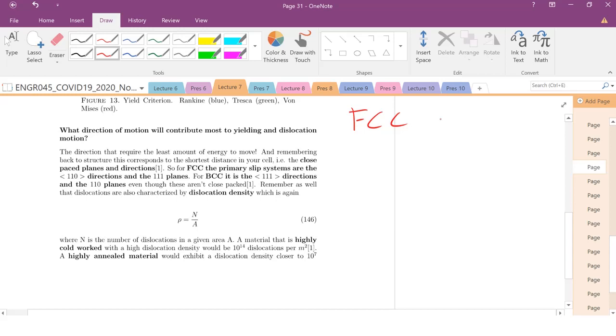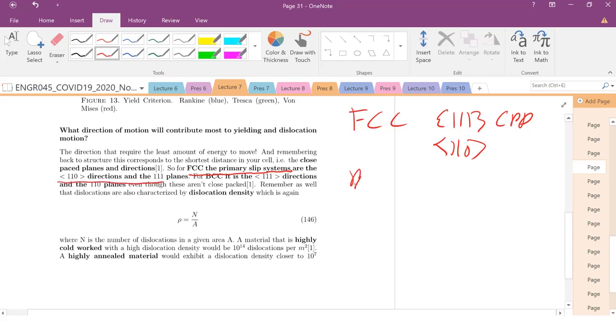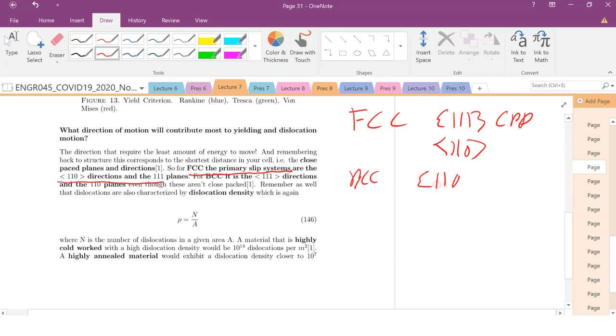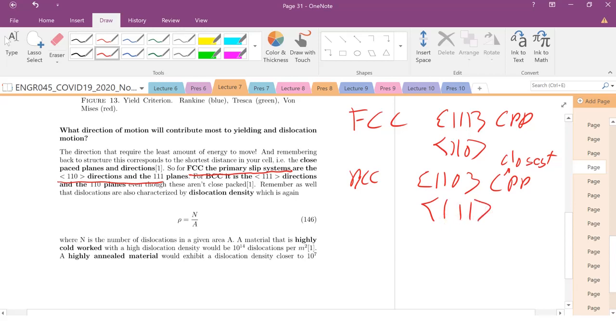Well, we remember for FCC structures we only had a close pack plane. So we said that our family of close pack planes was 1-1-1, so close pack planes. Directions, if you remember the family directions, that was going to be 1-1-0. So the primary slip systems are going to be those two. For BCC, do we have any close pack planes? No, of course not, because there are no close pack, BCC is not a close pack structure. But instead, we do have closest pack planes, which is 1-1-0. And we have our closest pack directions, so C here is closest. Closest pack directions. And our closest pack directions is 1-1-1. So those are where dislocations are going to move, and they're going to slip.